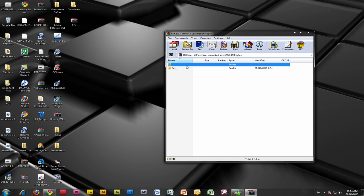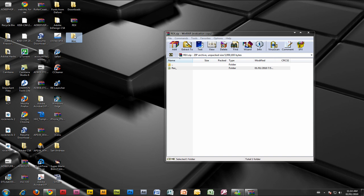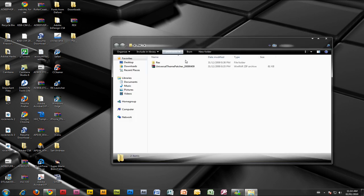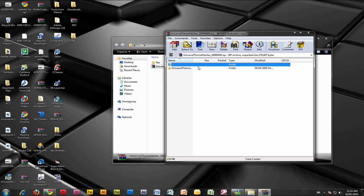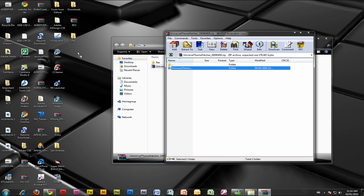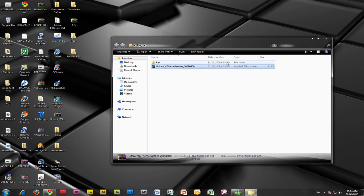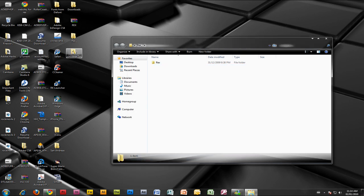Take the folder inside of it and drag it onto your desktop. Close this and open up that folder. There should be something called Universal Theme Patcher. Open that up. Now take this folder and drag it onto your desktop.